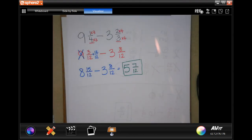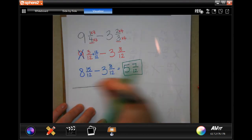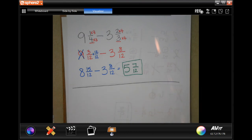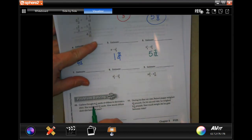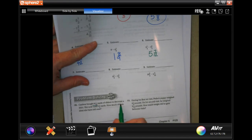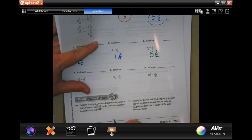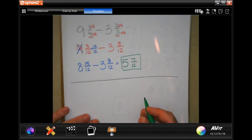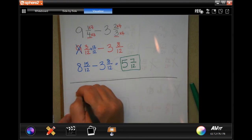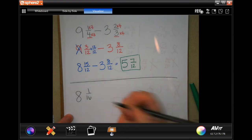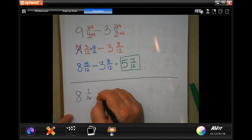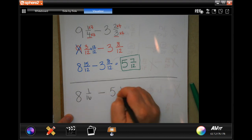We're going to go down and do the problem solving. Number ten says: Carleen bought eight and one-sixteenth yards of ribbon to decorate a shirt. She only used five and a half yards. How much ribbon does she have left over? Whatever it is, it's going to be in yards.